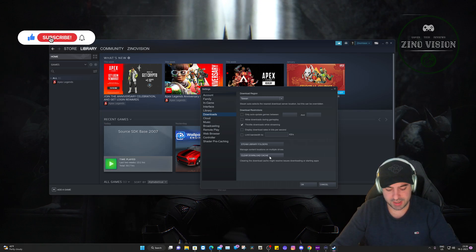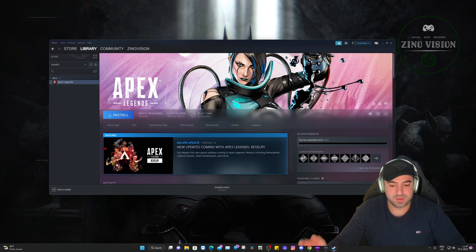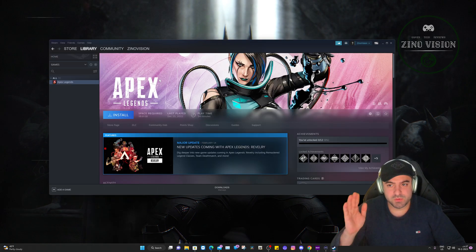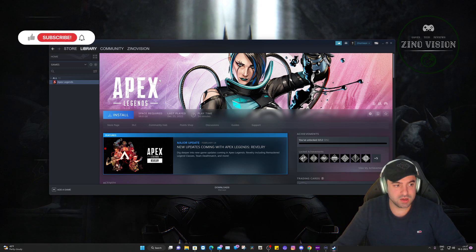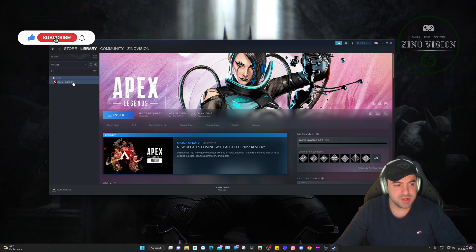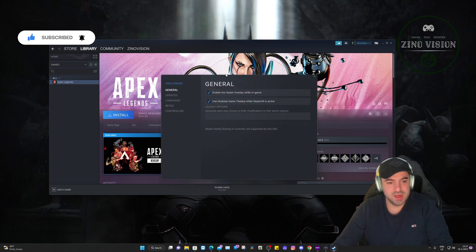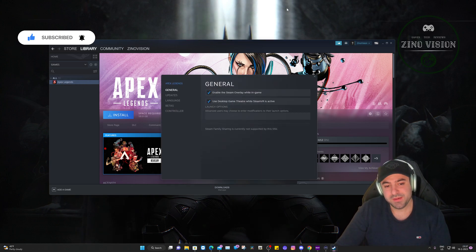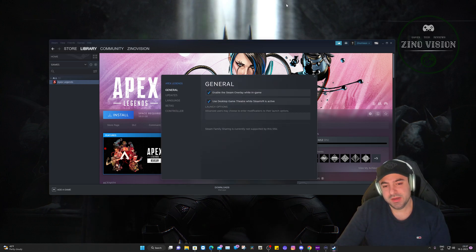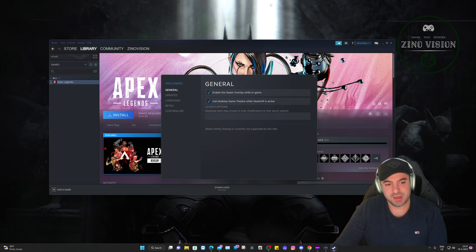After you relaunch Steam and log in, you're gonna close this window right here. You're gonna go to your Library and here you'll have the option Properties. I have Rockstar Launcher by the way, so not Steam, but I know it works exactly the same.